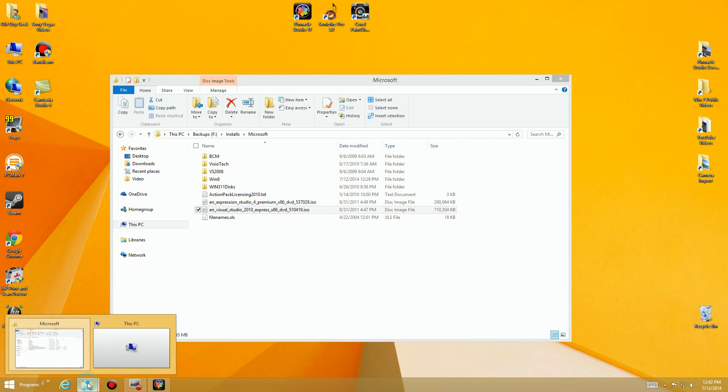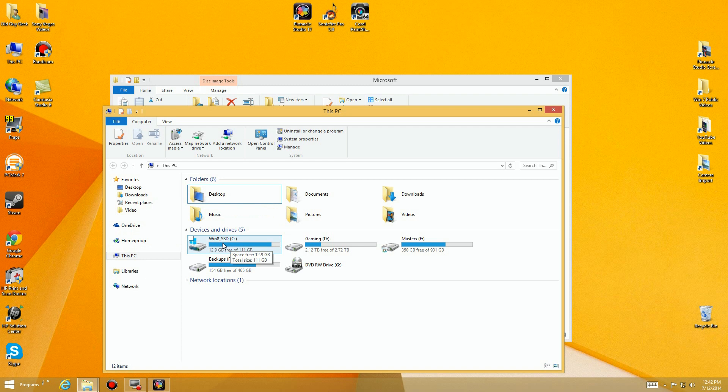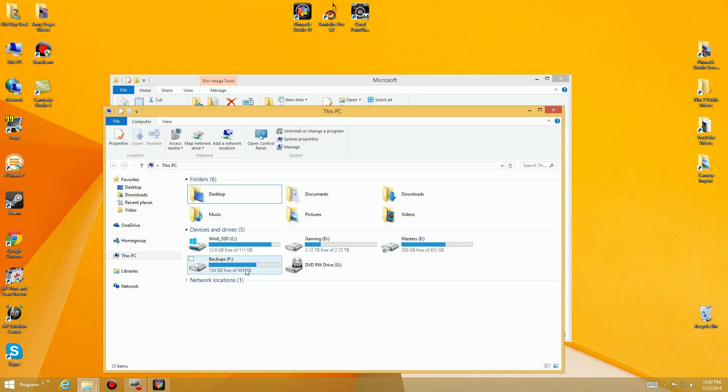To take a look at this, let's first look at what's on this PC here and you'll see that I have my SSD for my Windows 8 installation, I have a gaming disk, I have a master disk for master copies of videos and music and all that stuff, and I have my backup drive. Then I have a physical DVD drive here.